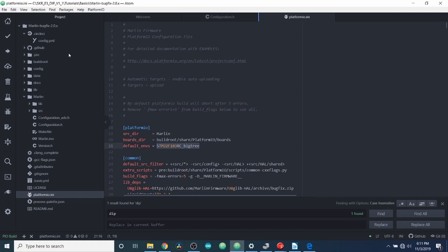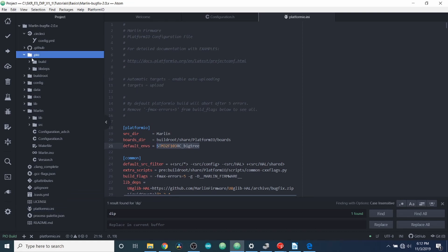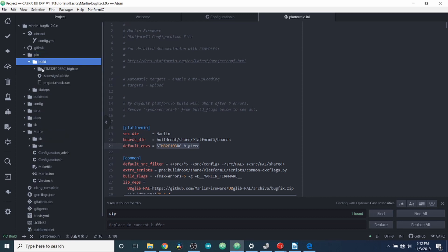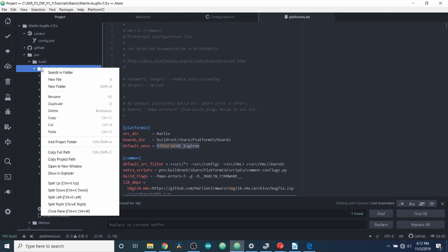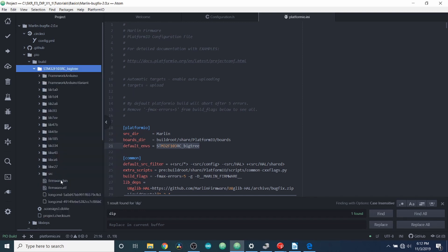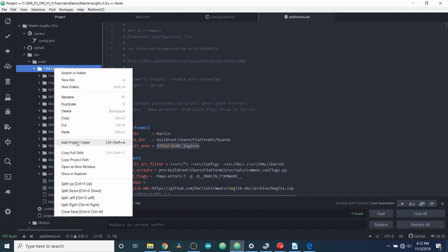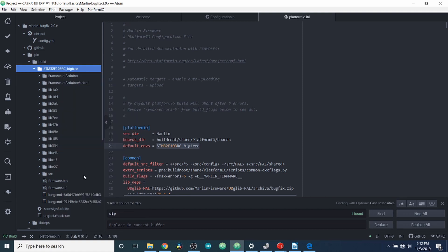Now in order to get the build and put it on our microSD drive, we need to go to the .pio folder, then the build subfolder. And then inside this STM32, we're going to have to open it as an explorer. So hang on a second here. So open or show in explorer.